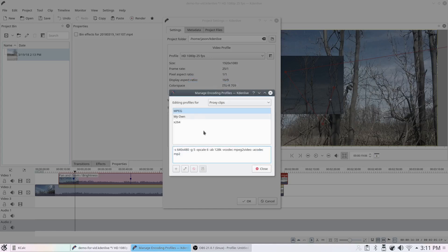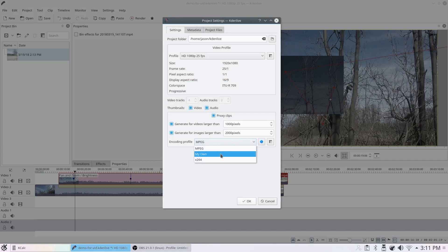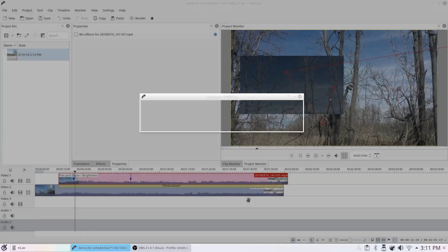So I'll click Save. Then I'll select my profile and click OK.